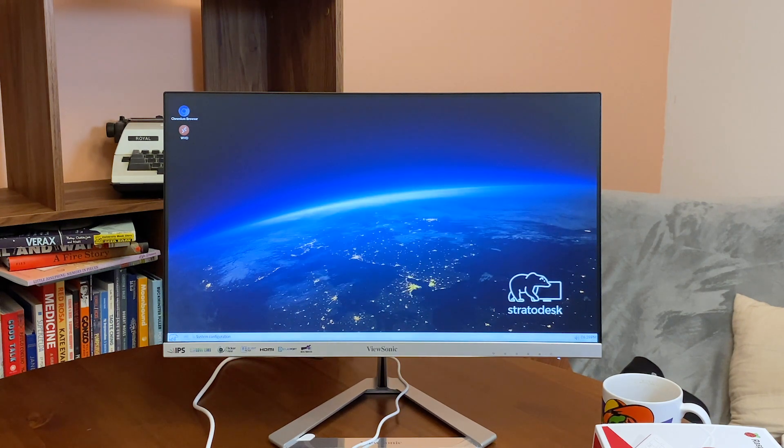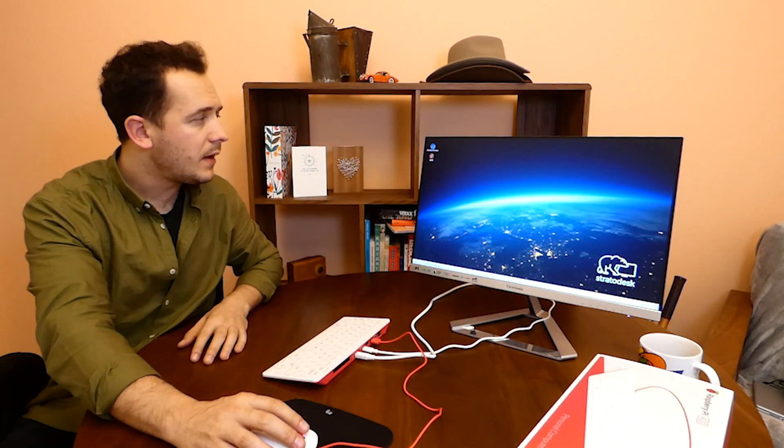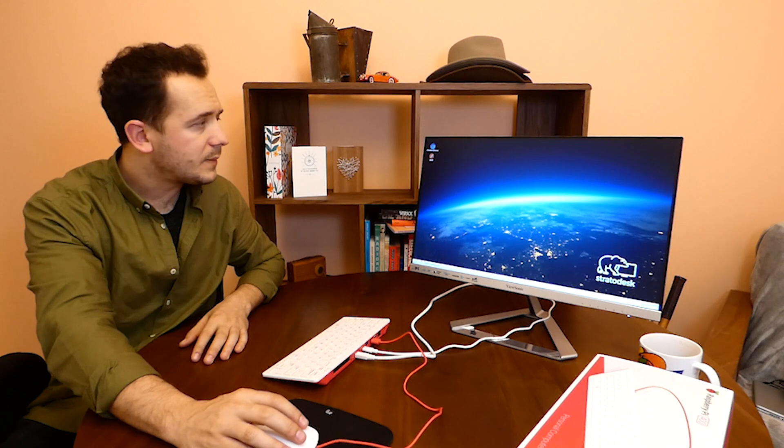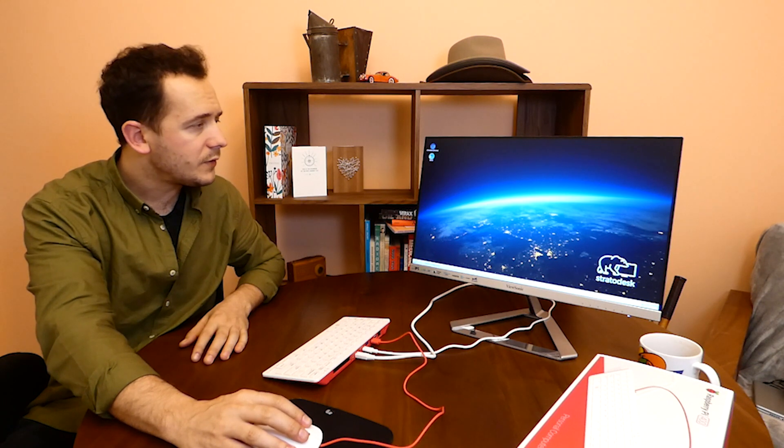Let's minimize this. As you can see the WVD connection now has been created. So let's go ahead and launch this.